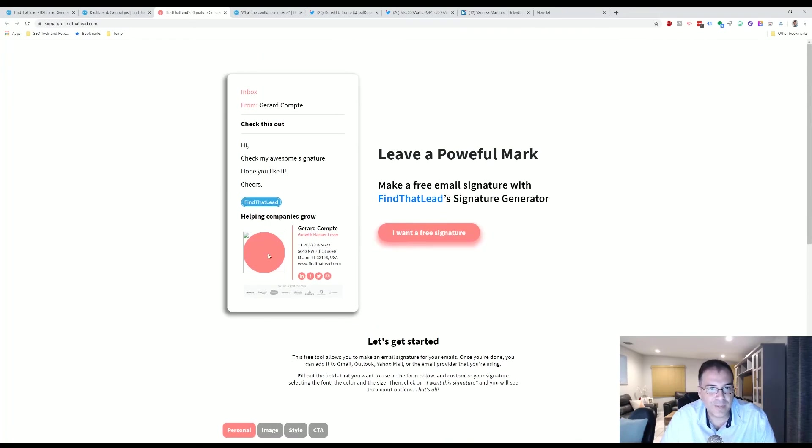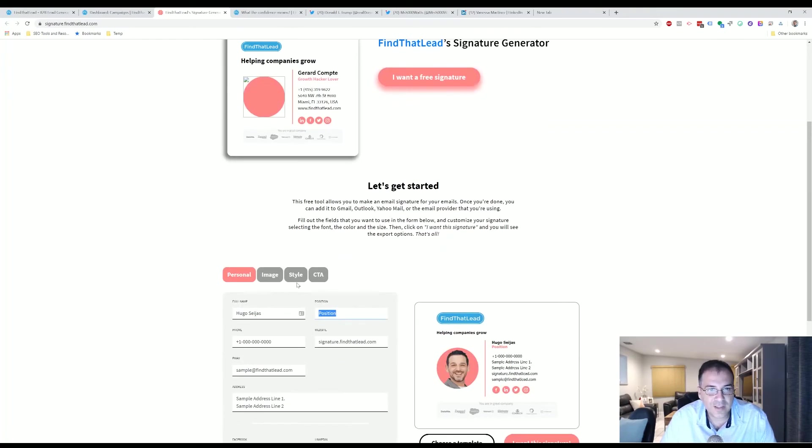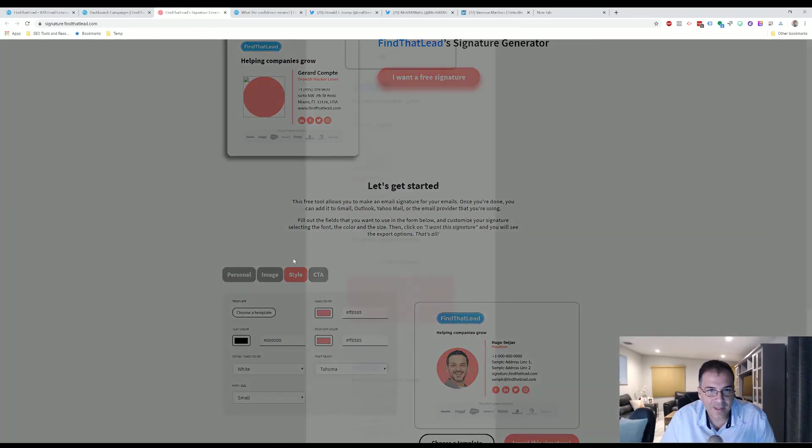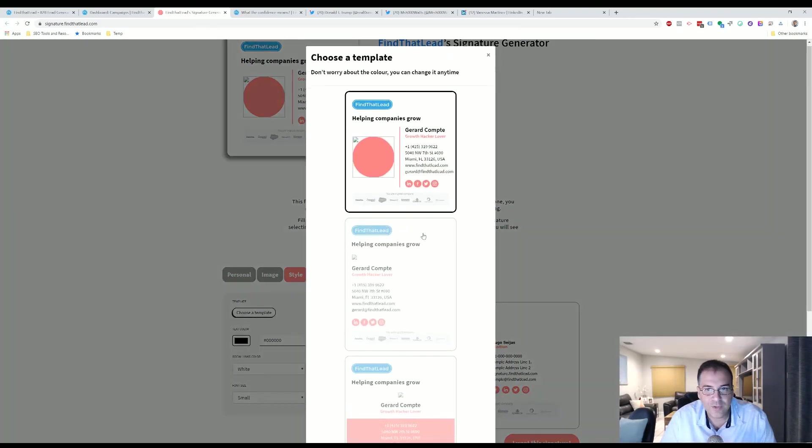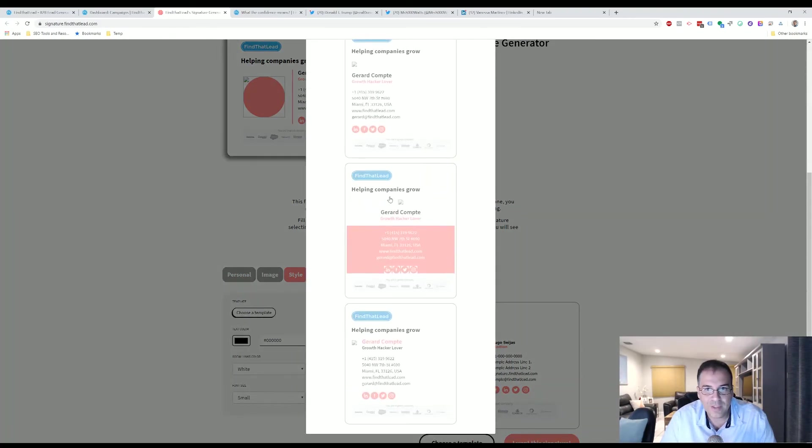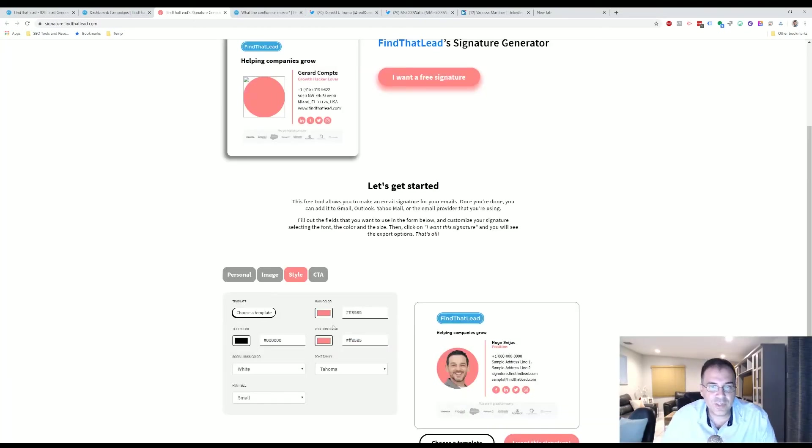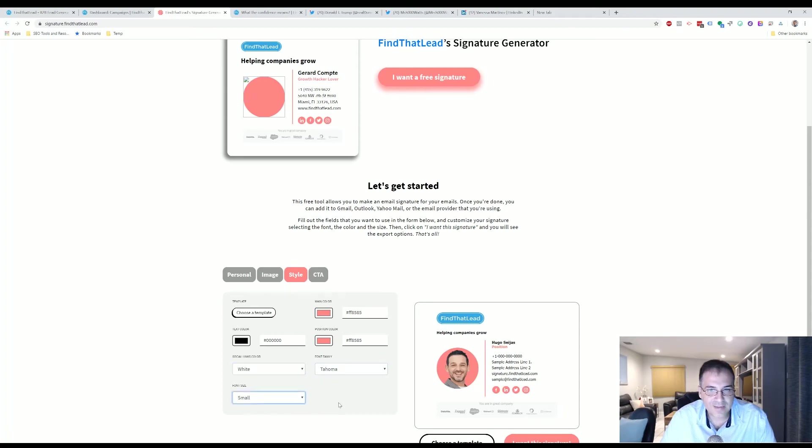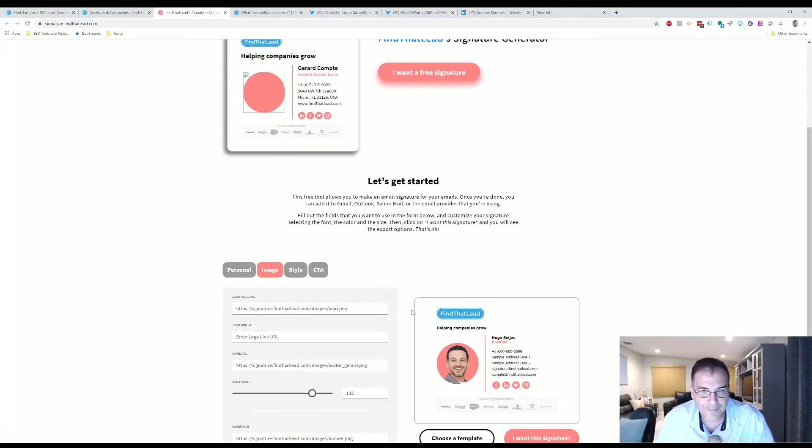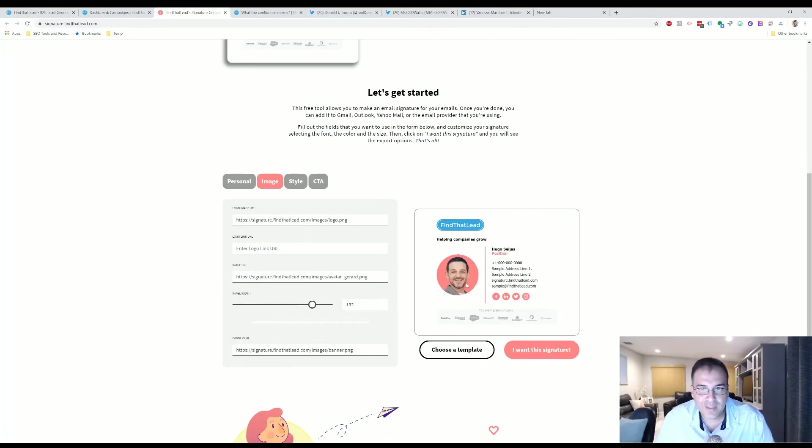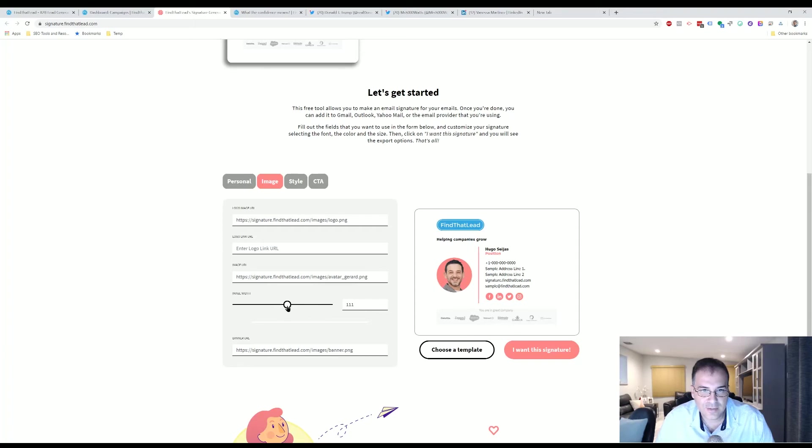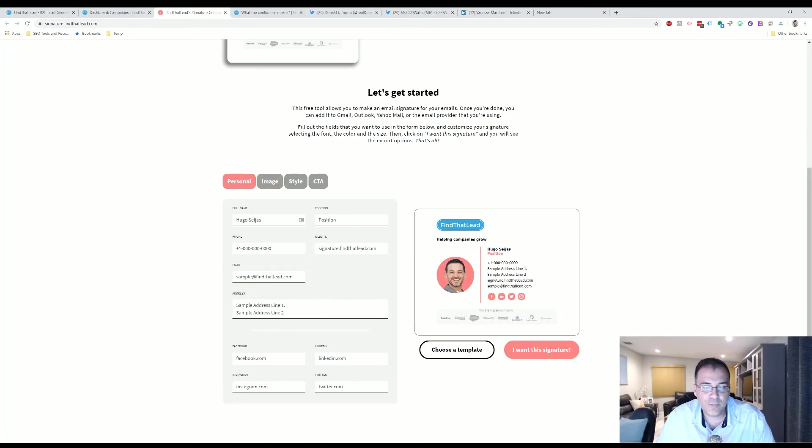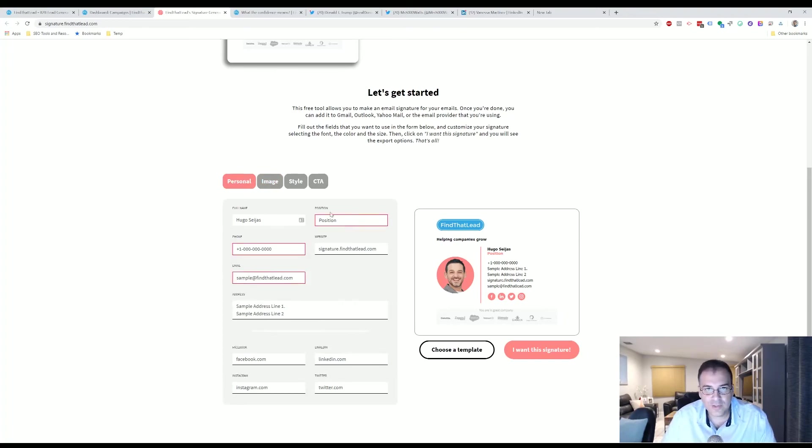So you can choose different templates. You can choose this one, you can choose this one. I picked this one. You can change the colors, you can change the fonts, social media links, the size of the font, the image. So here would be this image, here would be if you want that logo to have a link, here would be the image of the person, how big you want the image to be, and it all changes automatically. Super cool.